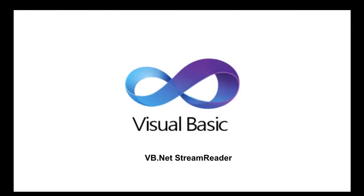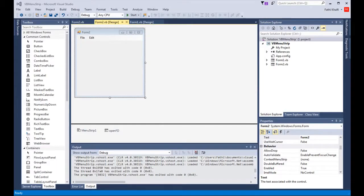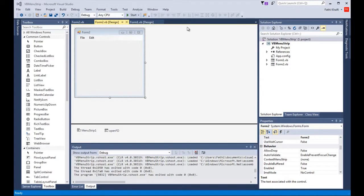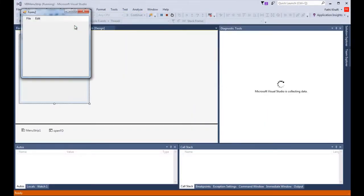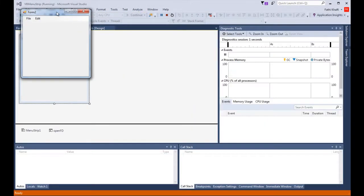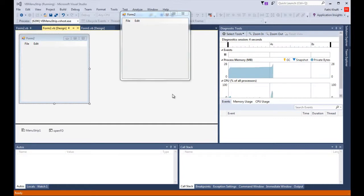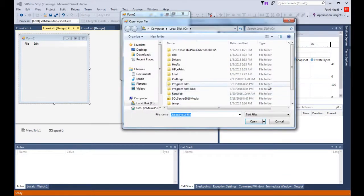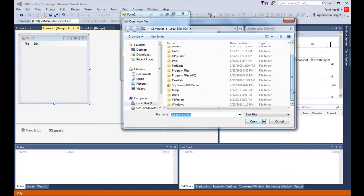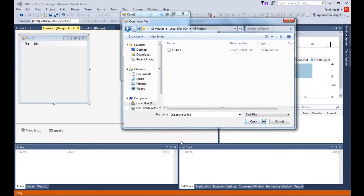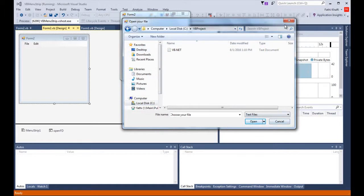Welcome to this new Visual Basic lesson. In today's lesson we will learn about the StreamReader. Here I have the VB menu strip project open. As you remember from last lesson, we were able to work with the open file dialog and set some properties for it.